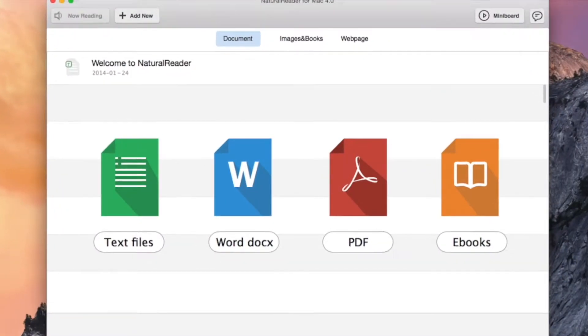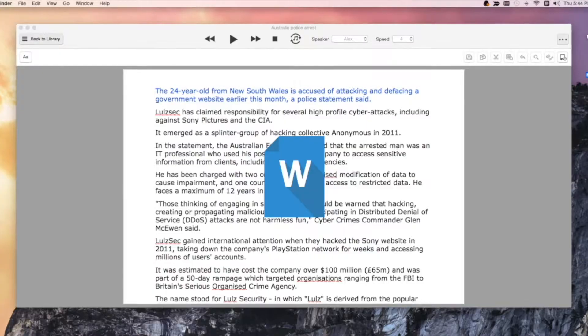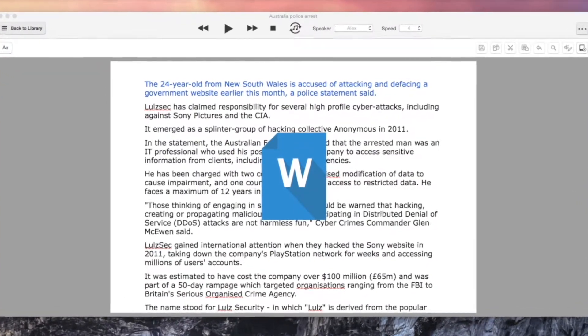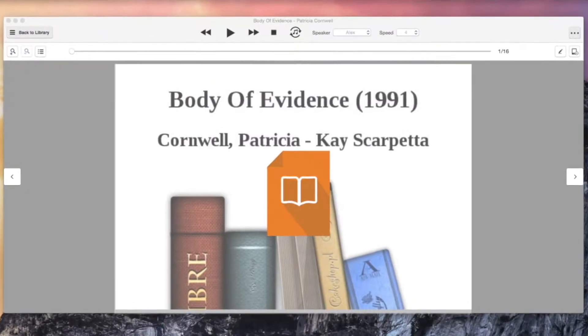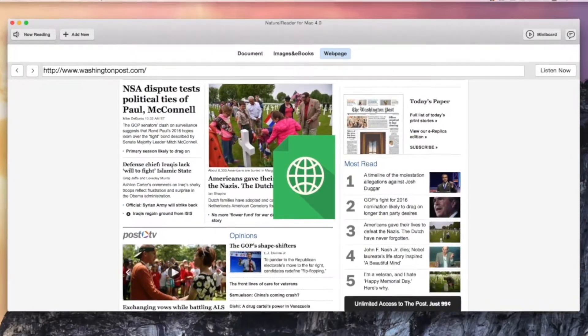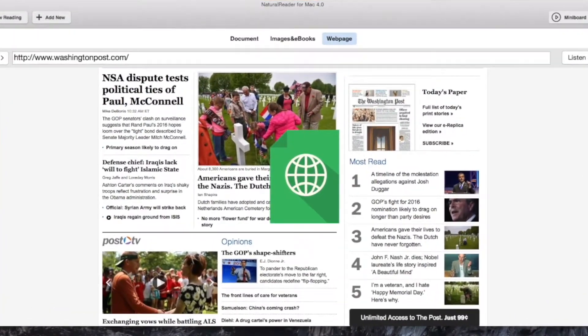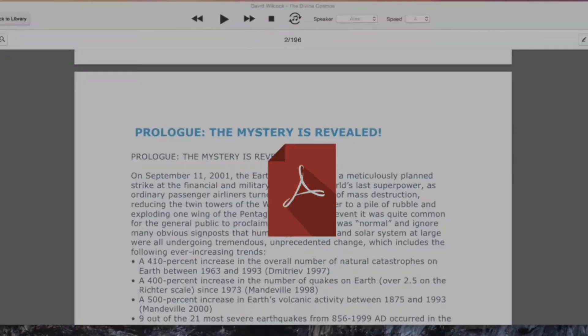Natural Reader works with many documents, including Office Word file, eBook ePub files, webpages, and PDF files.